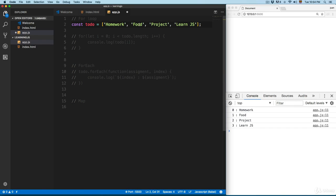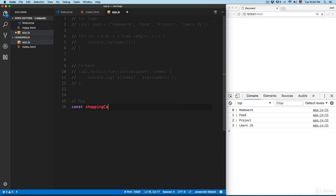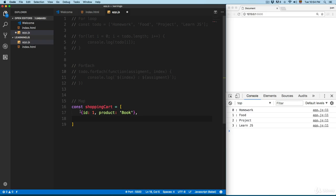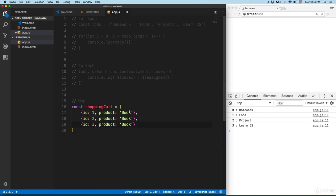Next we also have map. I'm going to create a new array called const shoppingCart. This is going to be an array of objects — each with an id and a product property. The first product is a book, the second is a shirt, and the last one is an album.